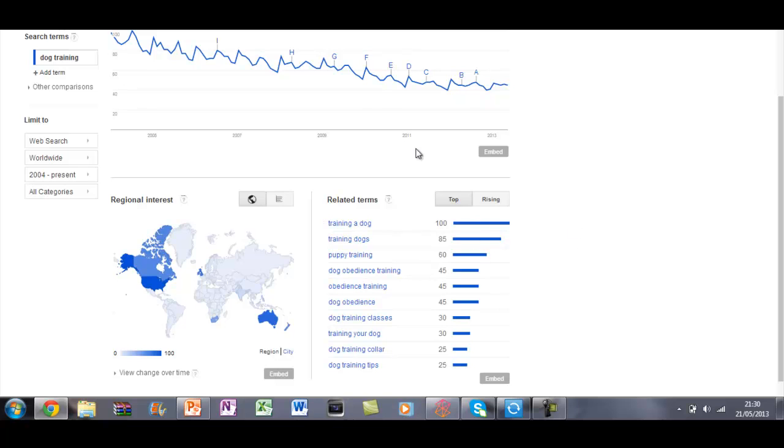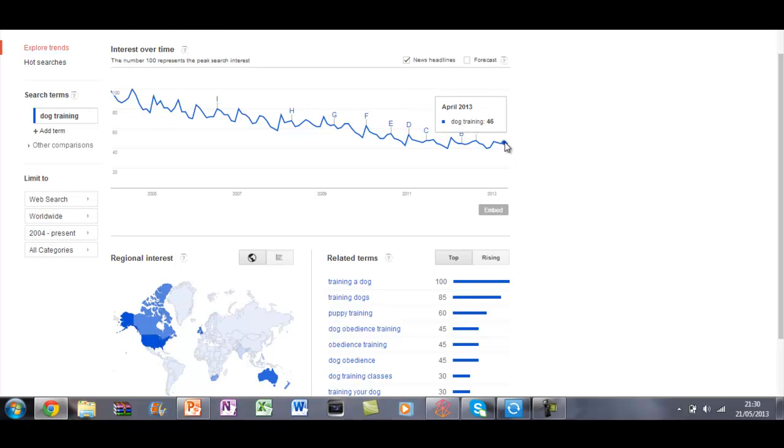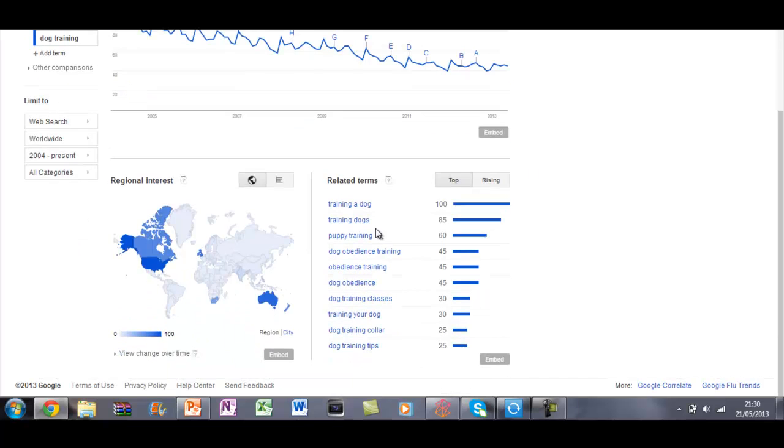So as you can see, this is how much people have searched. So it's actually gone down dog training from 2004, 2013, roughly a bit down.